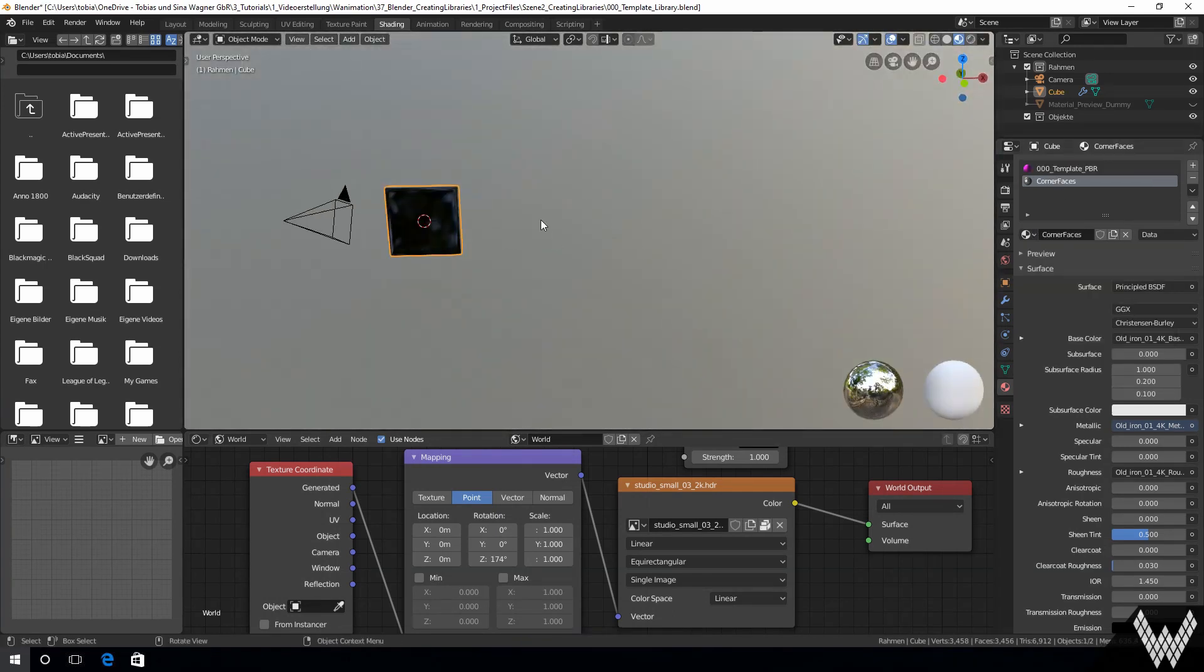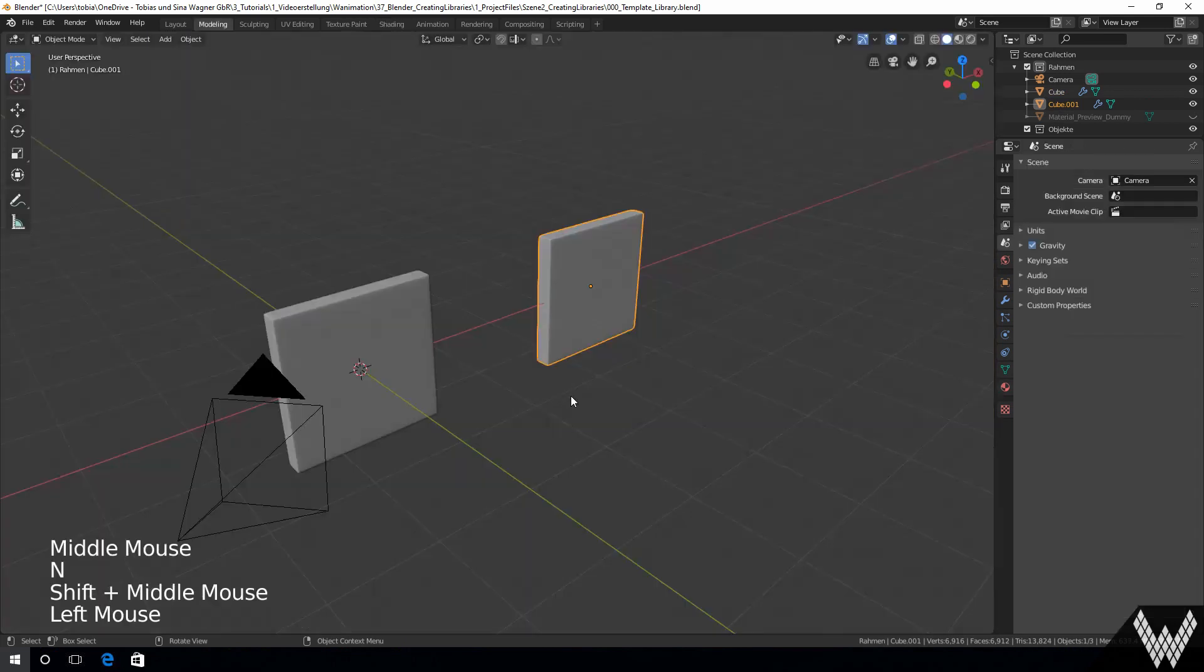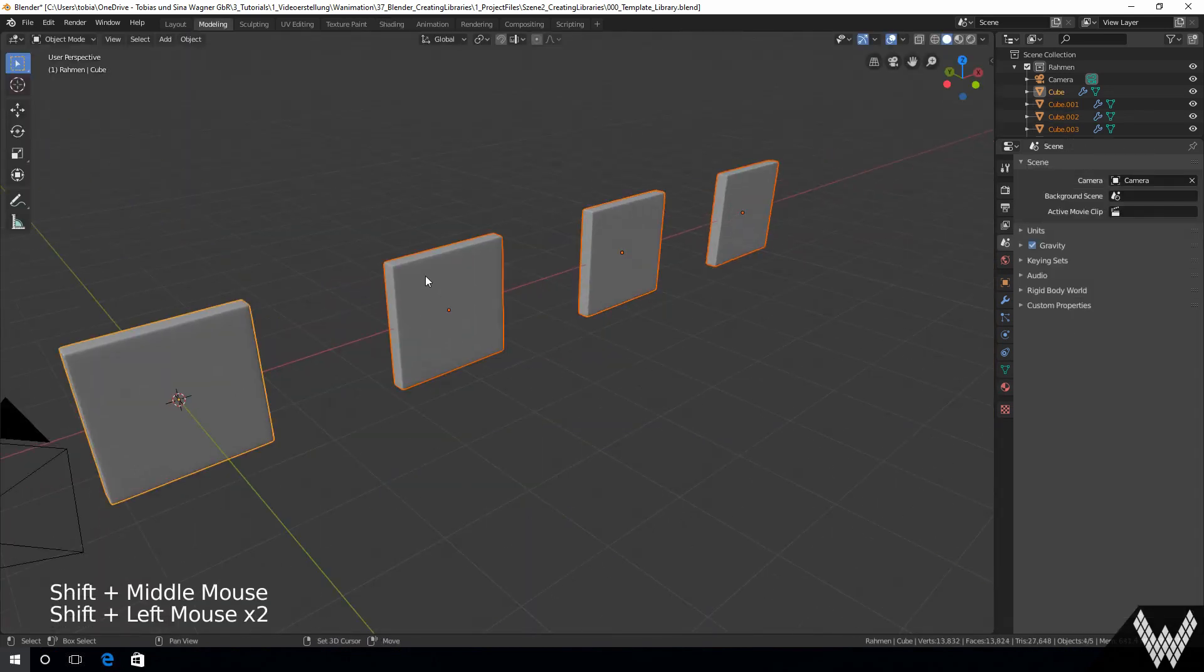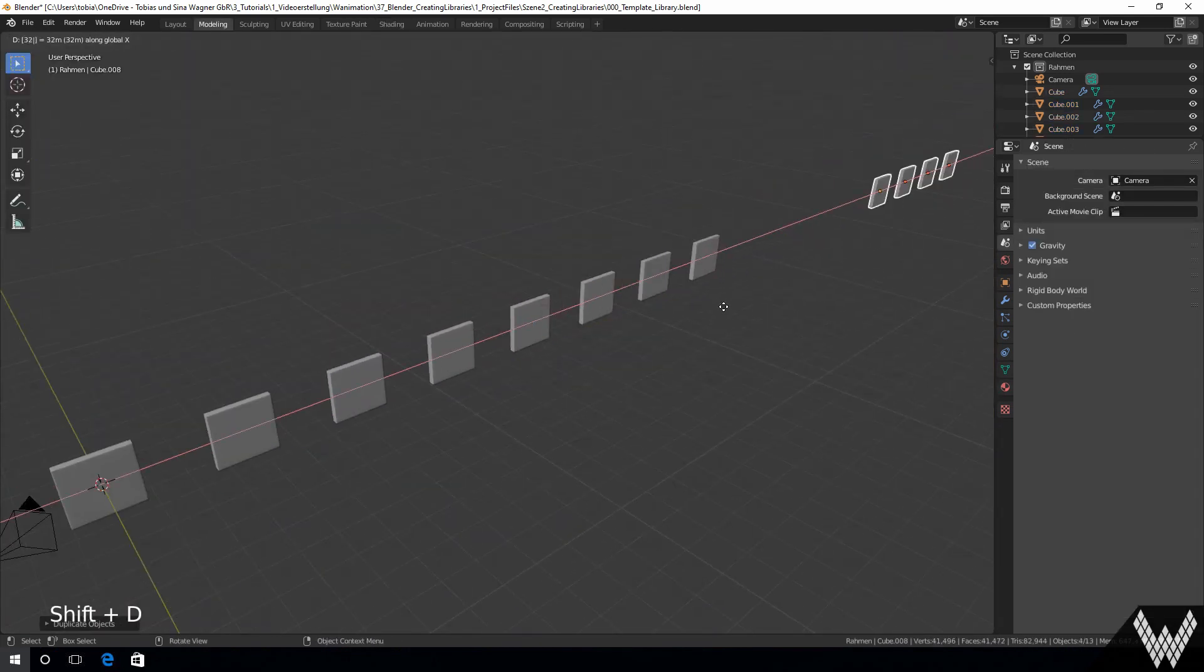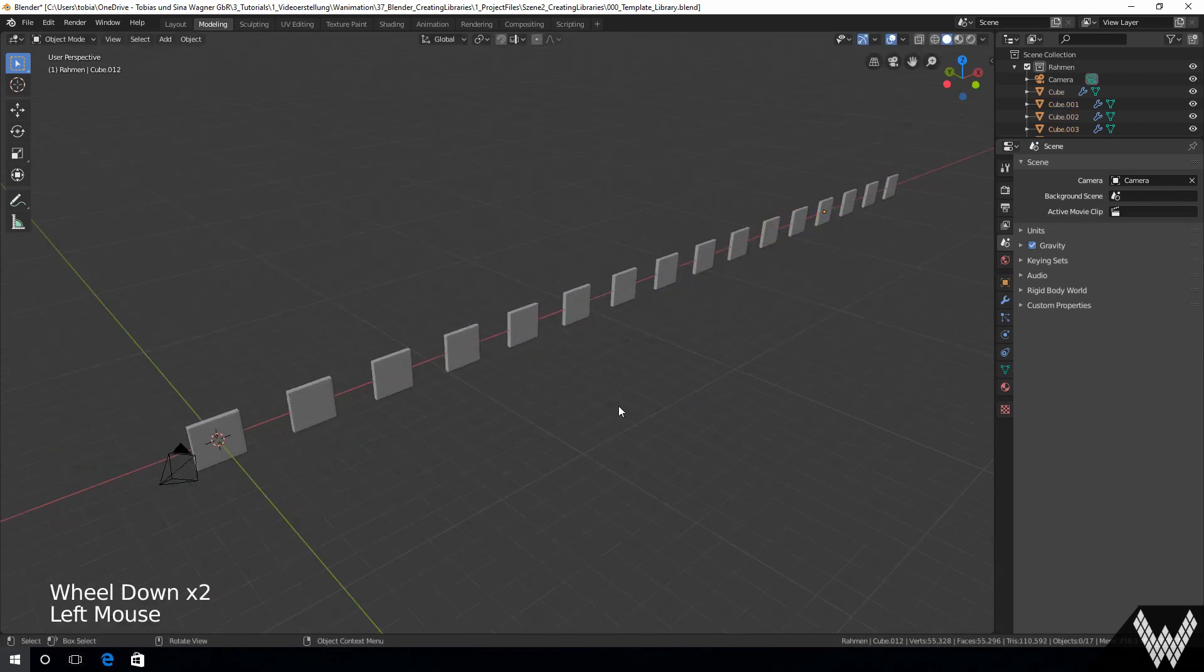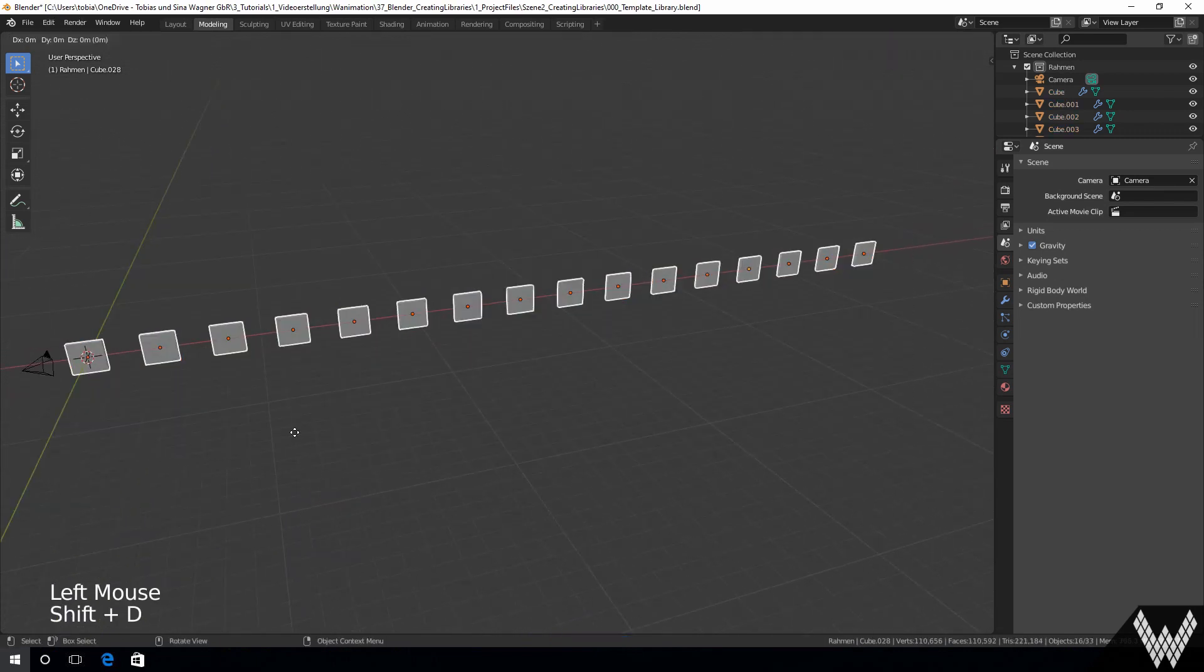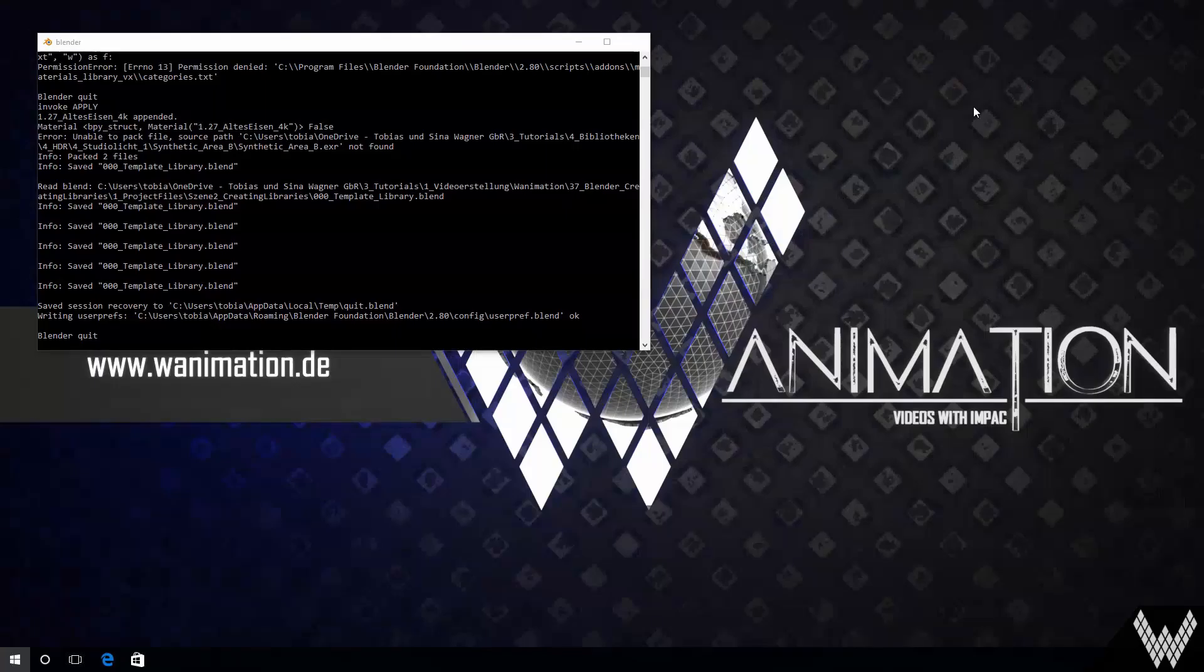Then we are copying the object multiple times. Our library template is now finished.